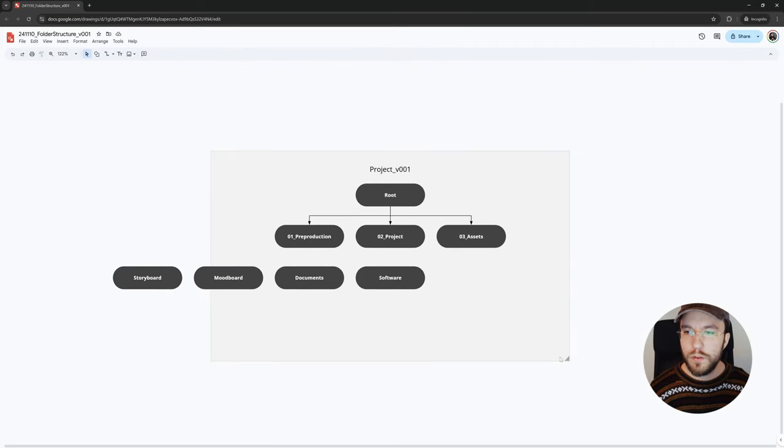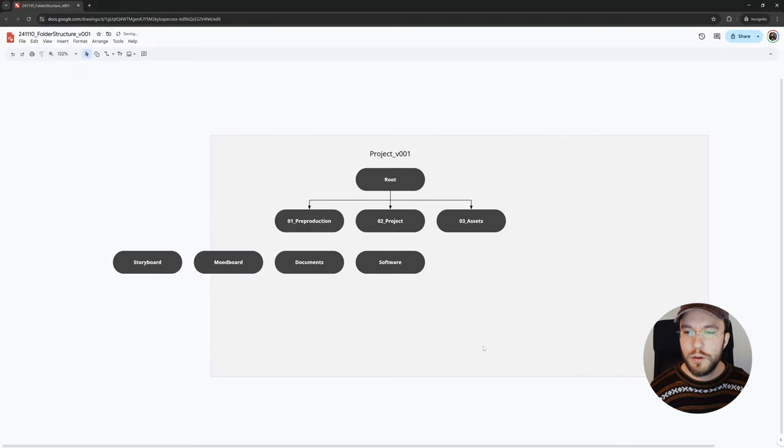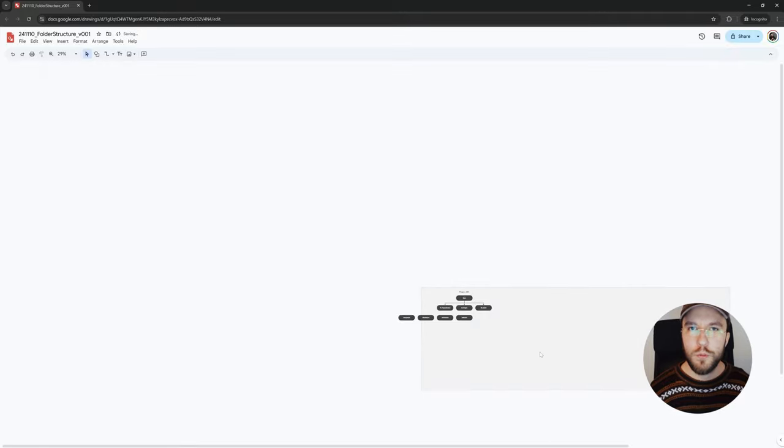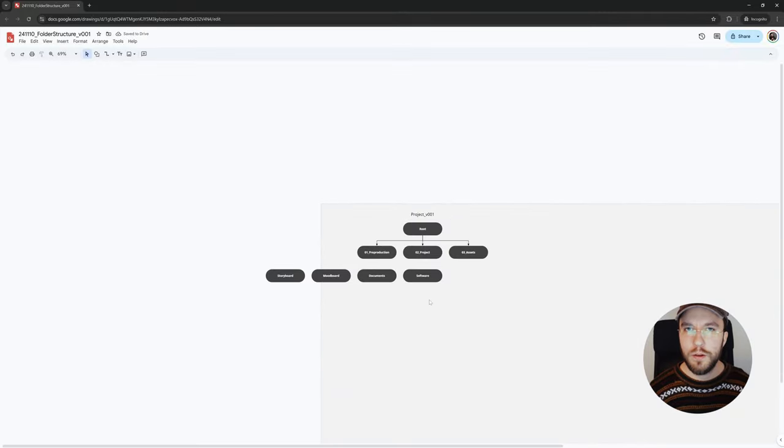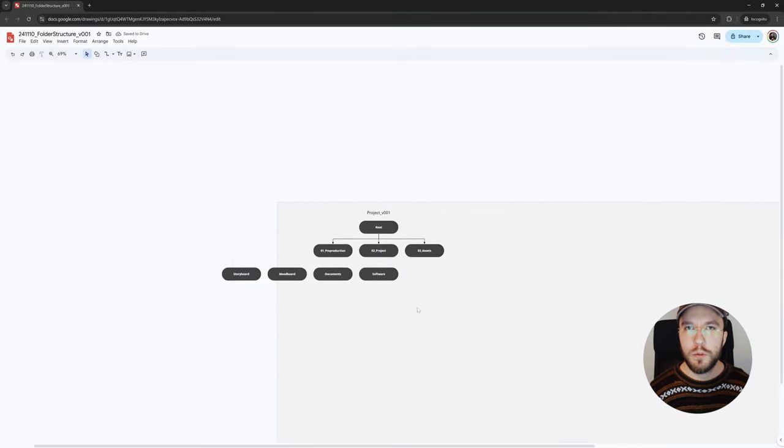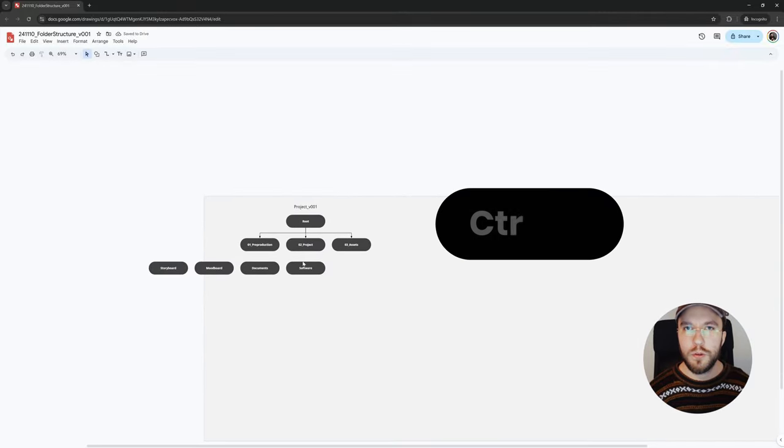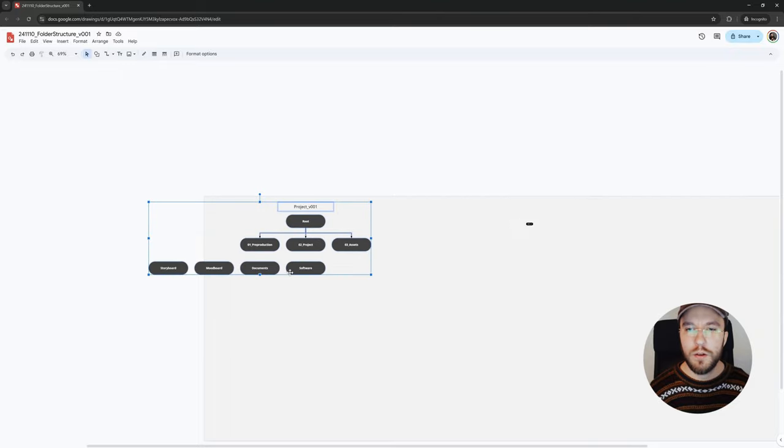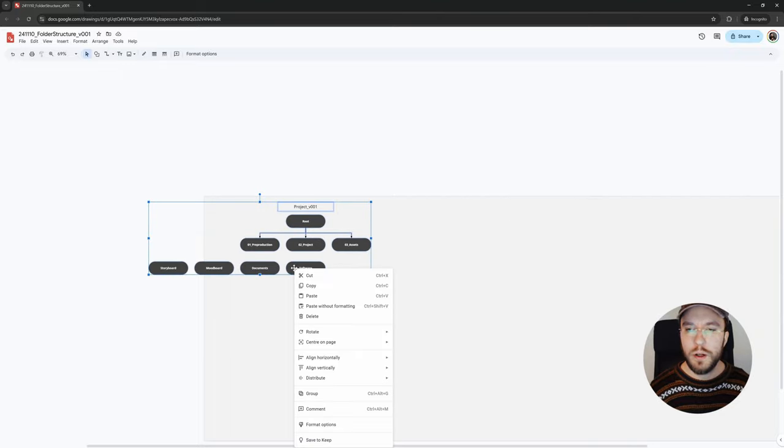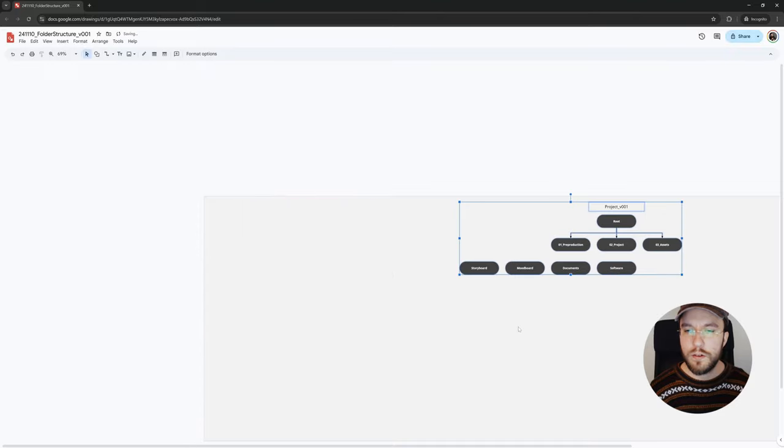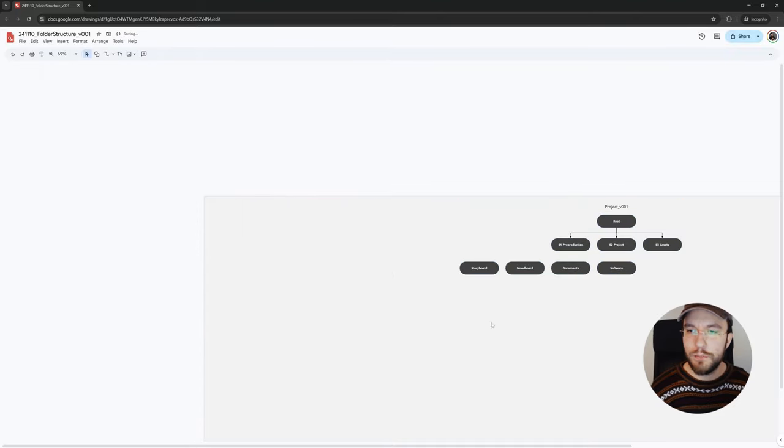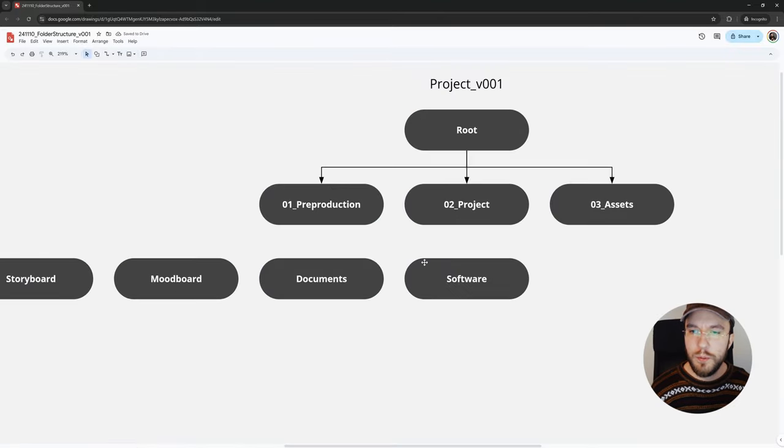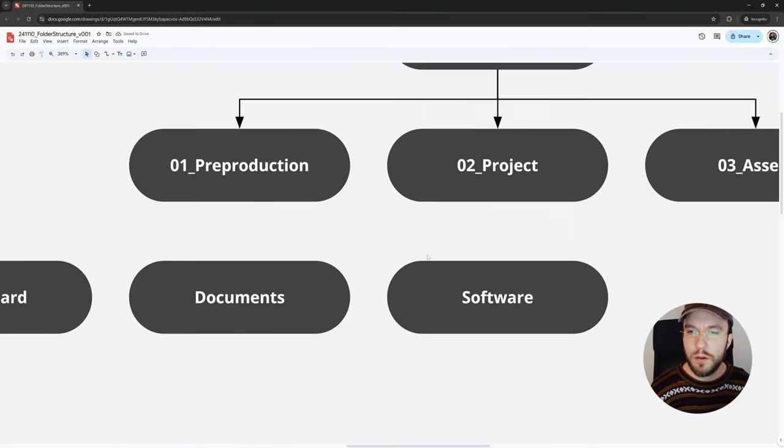You will see this small triangle up here in the corner, which we can use to expand the size of our canvas. You don't have to move the objects one by one. You can instead hold down Control plus A to select everything in your document. Then you could either move it or right-click and center on the page. Nice. Let's keep working.